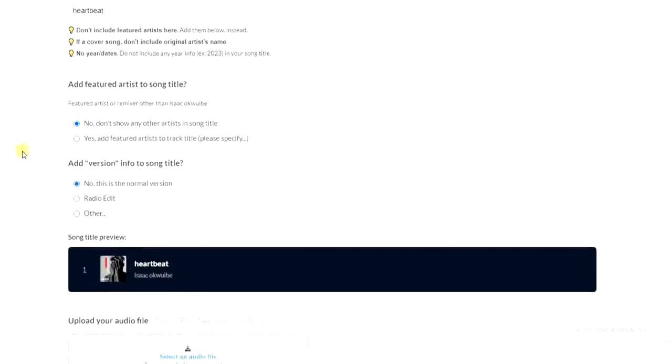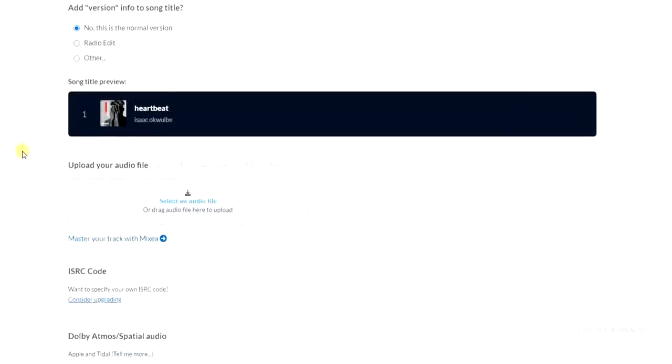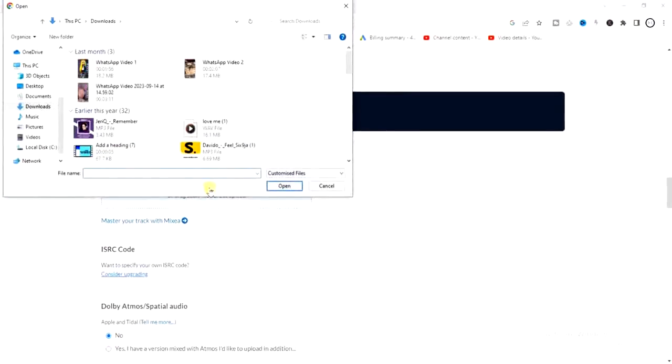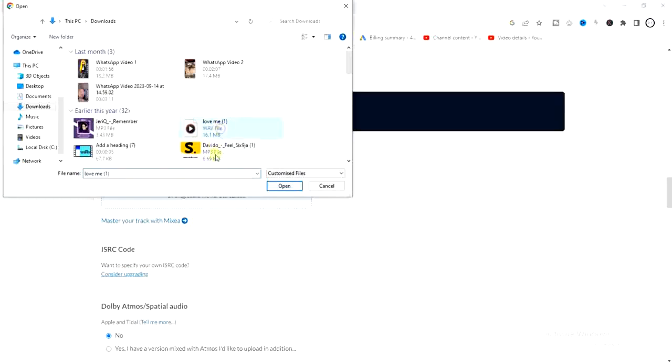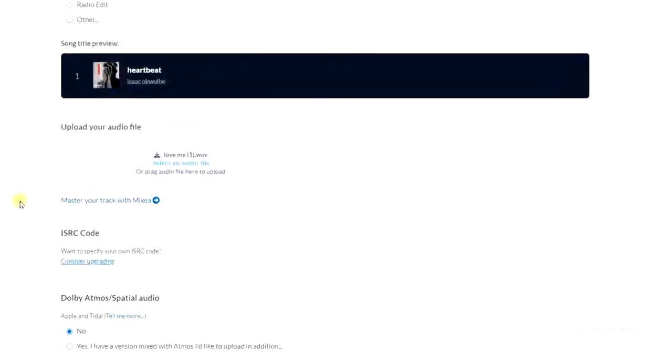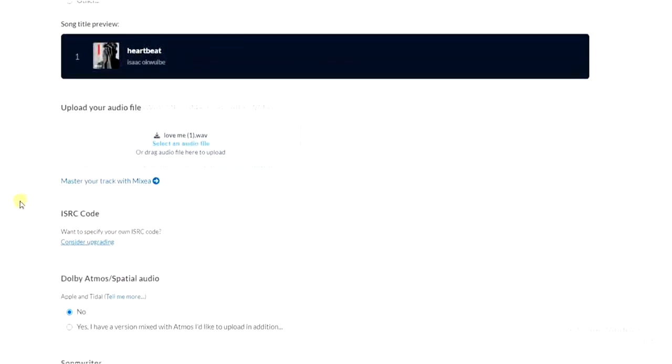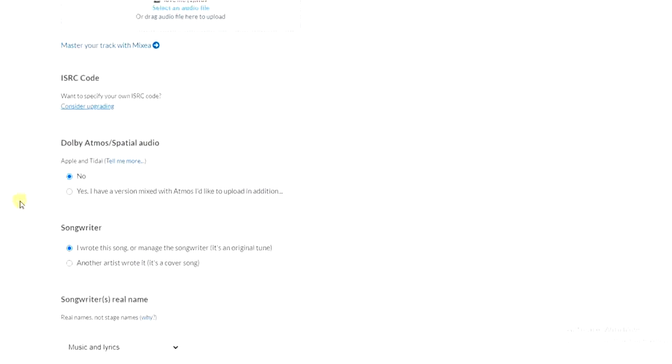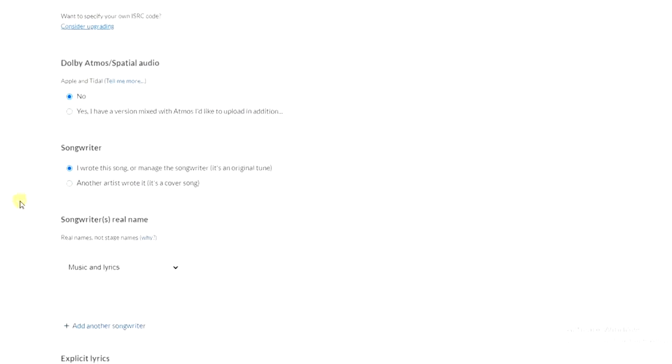So all right, the next thing is to come down here and select the audio file from your device. So I suggest your audio file is saved in a WAV format. All right, so once it's saved in a WAV format, you can easily add it without having any issues.